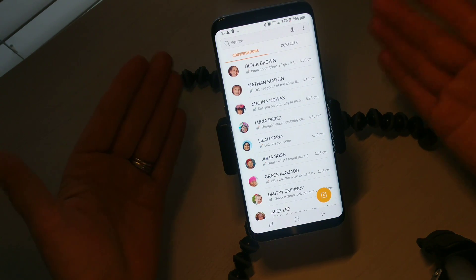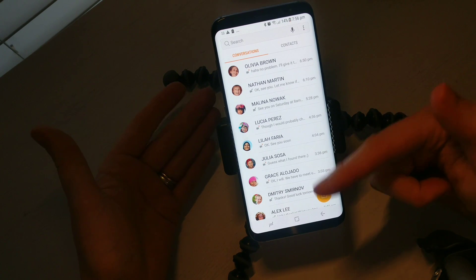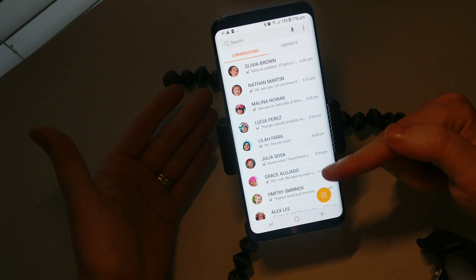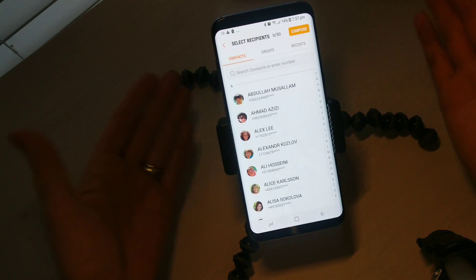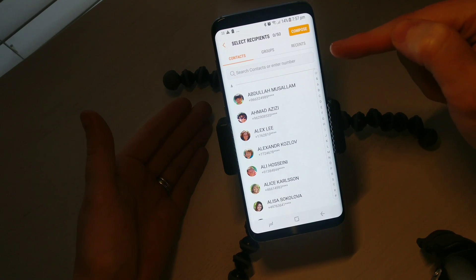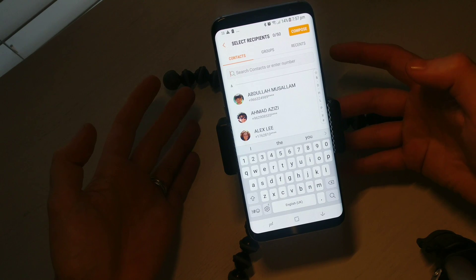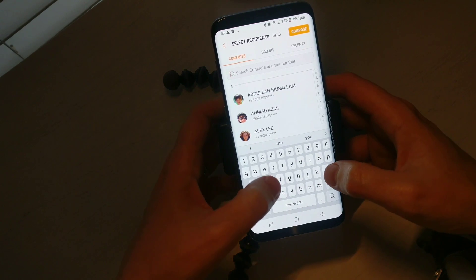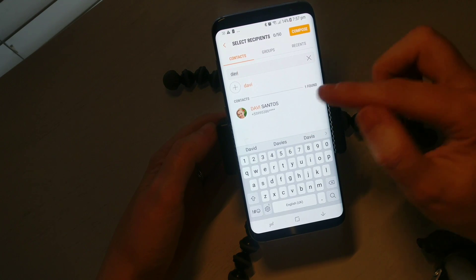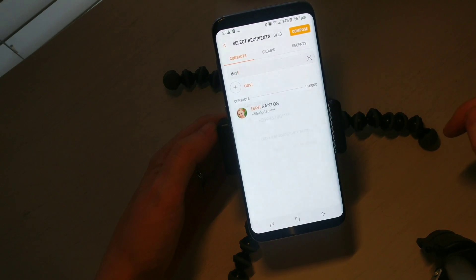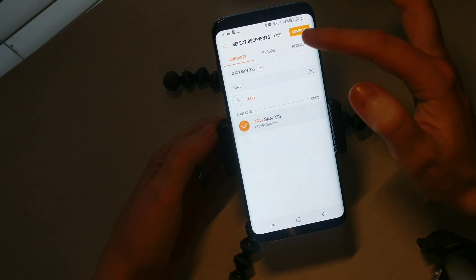If you want to send a new text message you're going to want to hit this icon here — it's a little circle with a page and a pen in it. If I click on that, on the top bar of your screen you can click here and then enter the name of who you want to send a text message to. I'm just going to type in a name, and here I have a contact under that name, so I'm going to select that contact and select the mobile number.